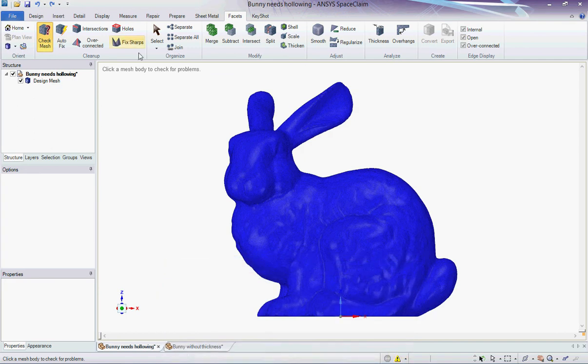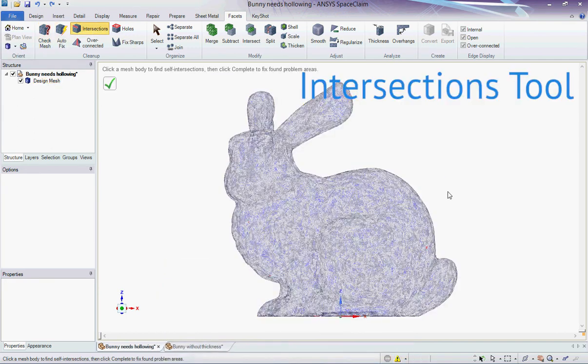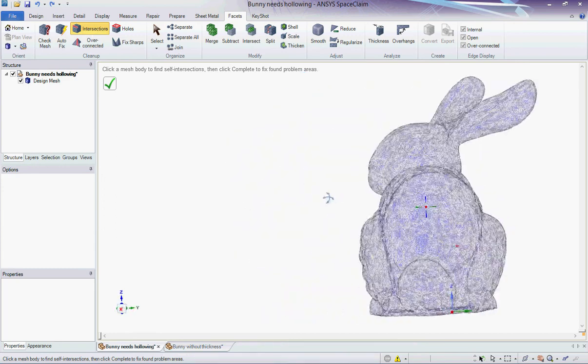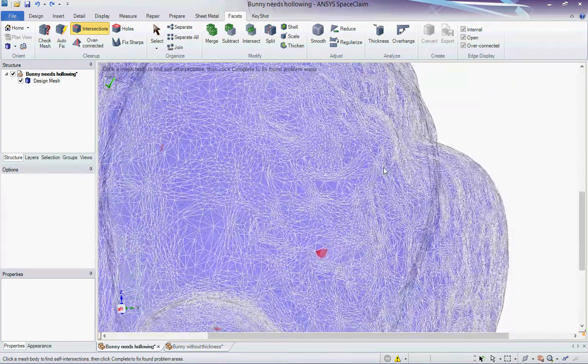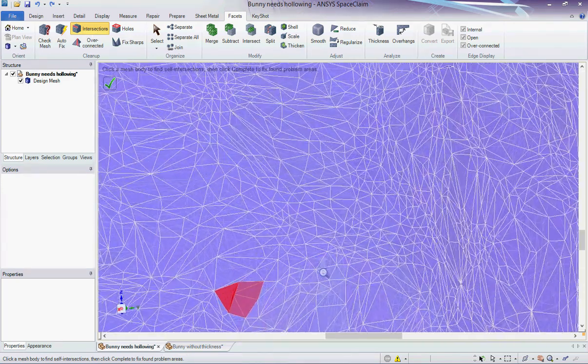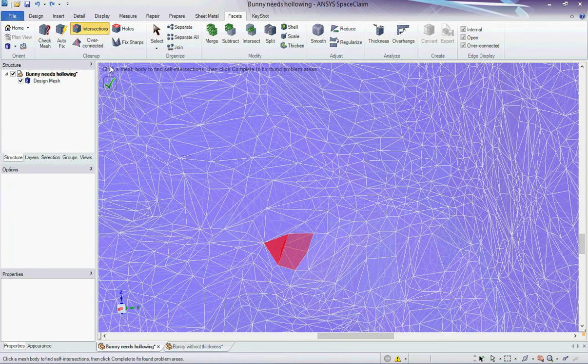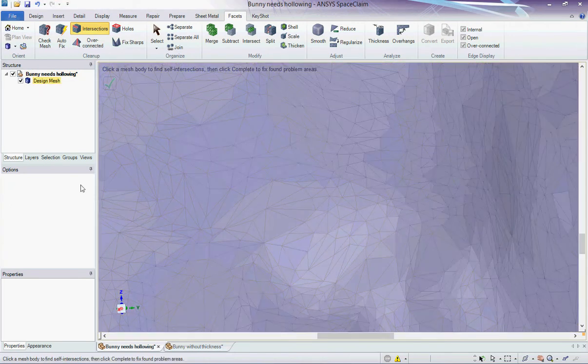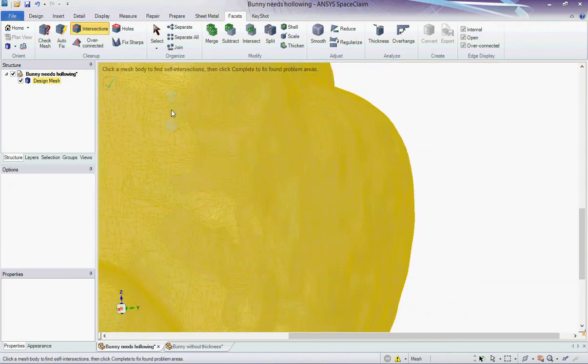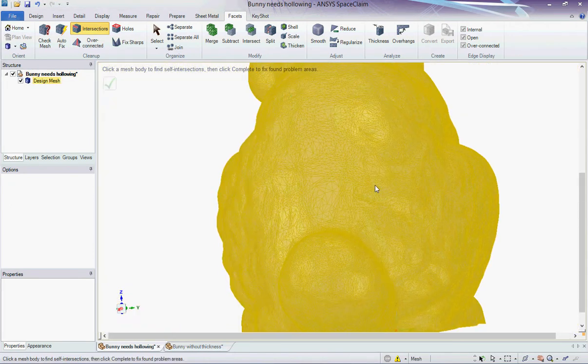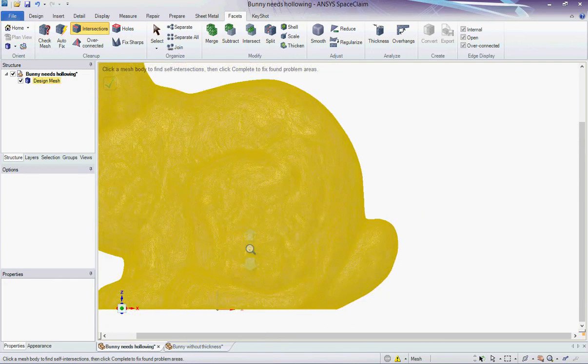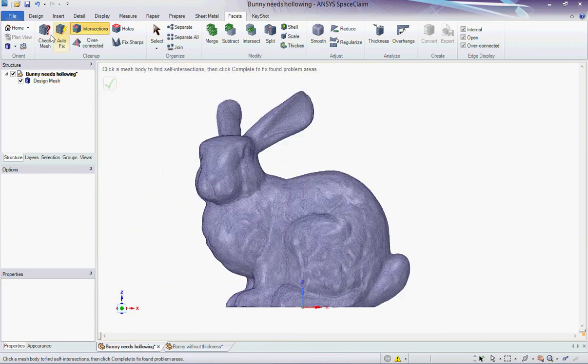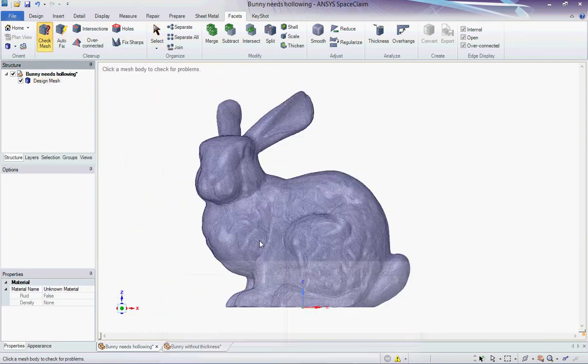As in the first example, I use the Intersection tool in the Cleanup section to identify the intersecting areas. Then, I hit the green check sign to make SpaceClaim solve these problems. This time, the CheckMesh tool indicates that there is no remaining issue.